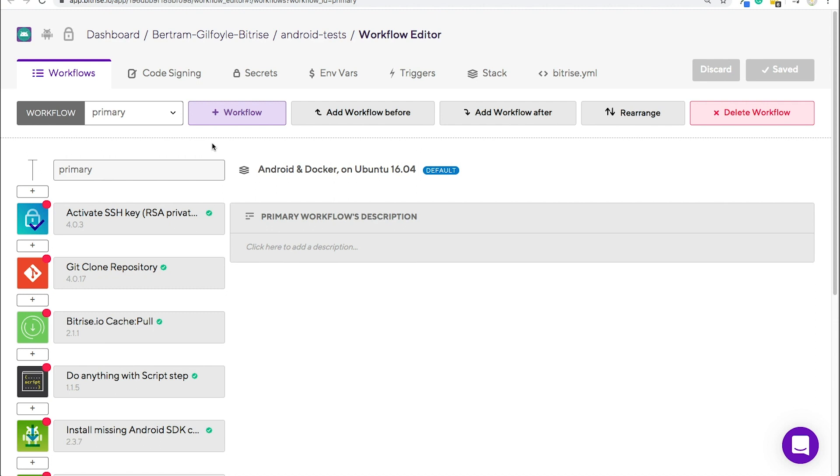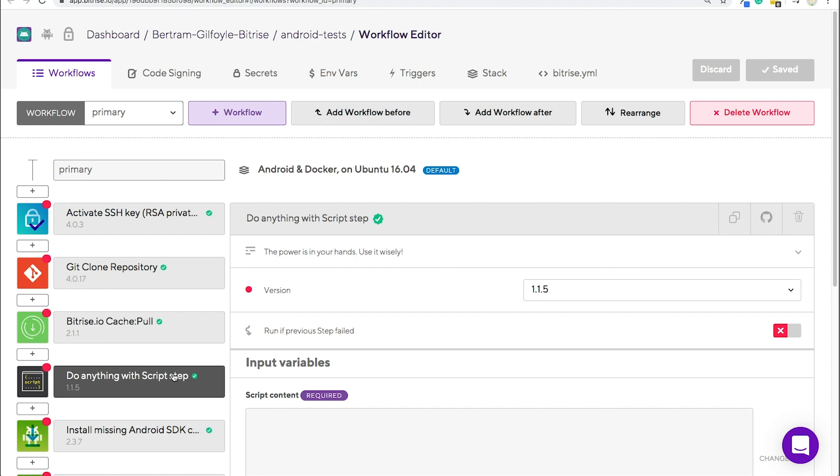On the left, you can find your steps. Steps represent blocks of script execution with predefined input and output variables. Put a sequence of steps together and you get a workflow.